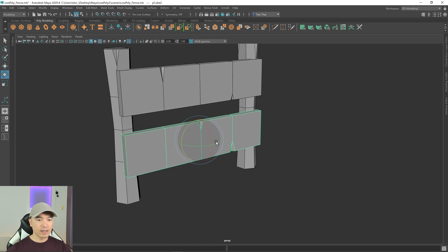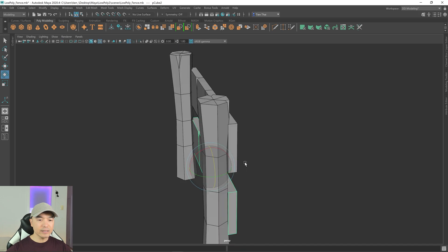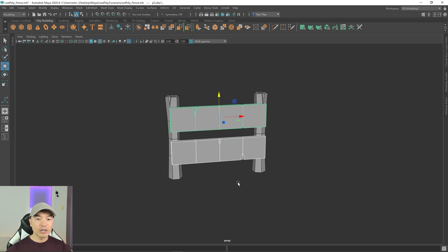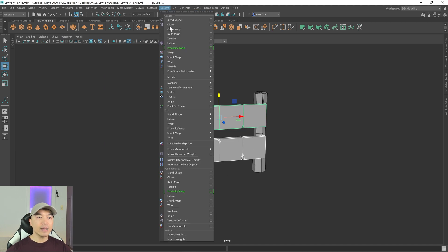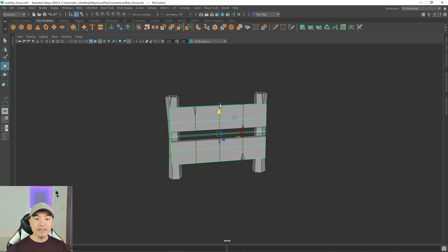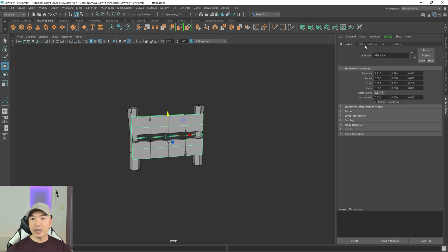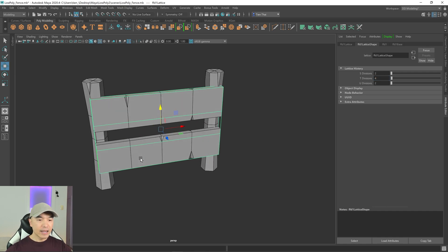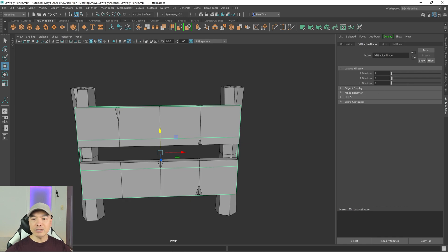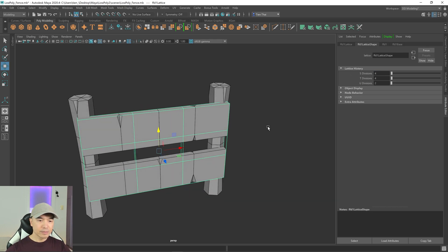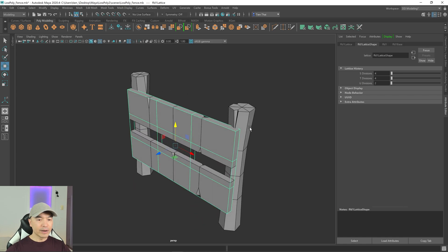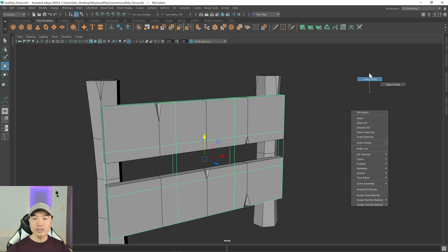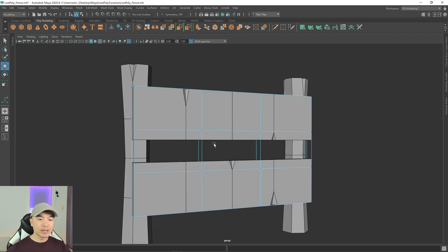Select both board objects and go to the Deform tab and choose Lattice. This time we'll change the divisions — open the attribute editor, go to the lattice shape, and set the horizontal divisions to four. Find the correct T and vertical divisions by dragging the sliders and set those to four as well. Then hold right mouse button, choose Lattice Points, and start moving some of them to deform the boards.